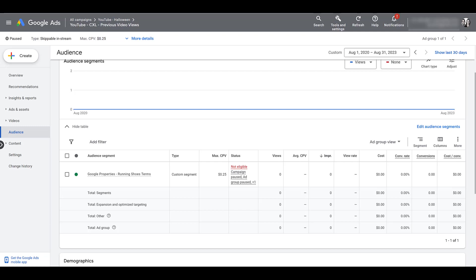For an example: launching a campaign going after all of my competitors, with a different custom segment for each competitor, I have no problem keeping it all within the same ad group initially. I can come back to this view, modify my columns — you can change that over here — add in the columns and metrics that are important to gauge success. Then I can see if certain competitor custom segments aren't working well and remove them, or if others are working very well and need to be split into their own ad groups or campaigns for better budget control.